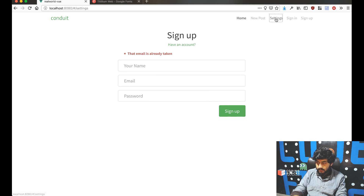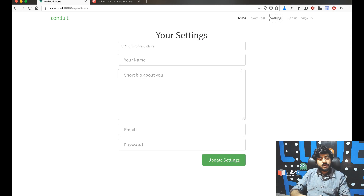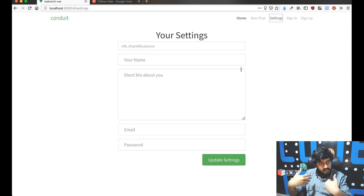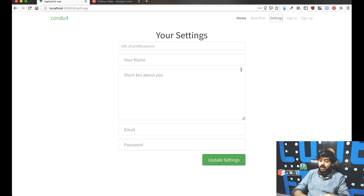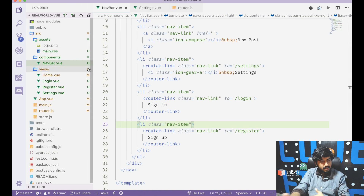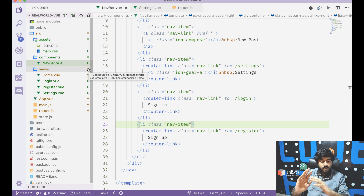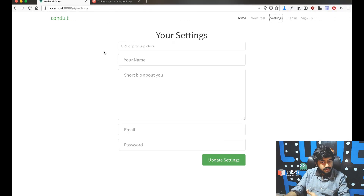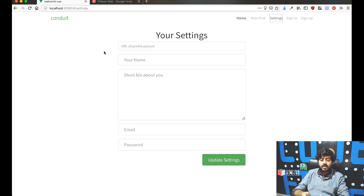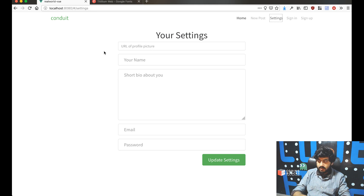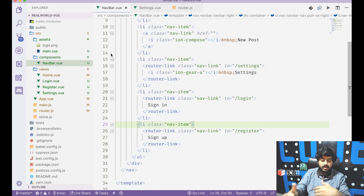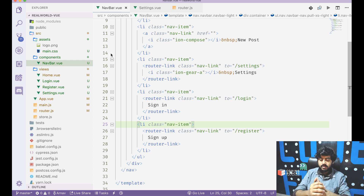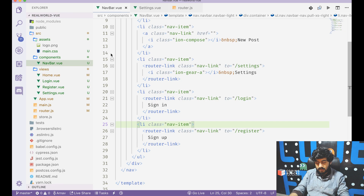The settings page route is working correctly. Next steps will involve data fetching via Vuex. The remaining pages will be created first, then we'll move on to fetching data from the API using Vuex. This video ends here with routing and component basics covered.